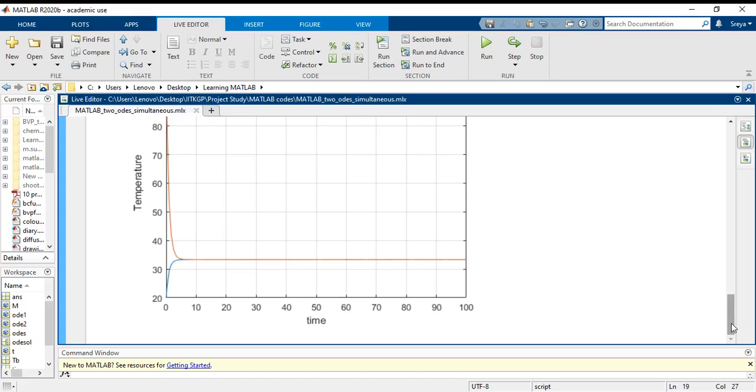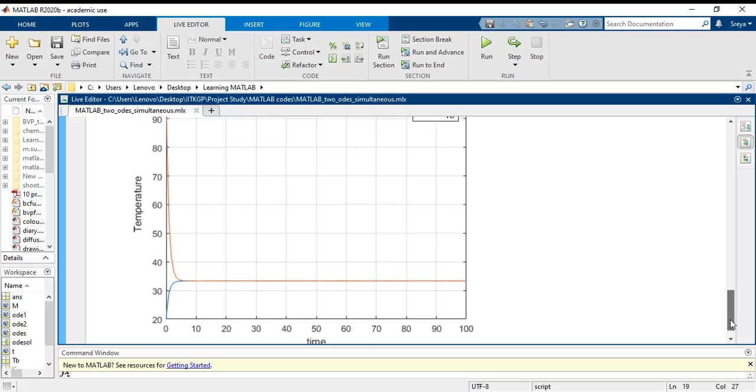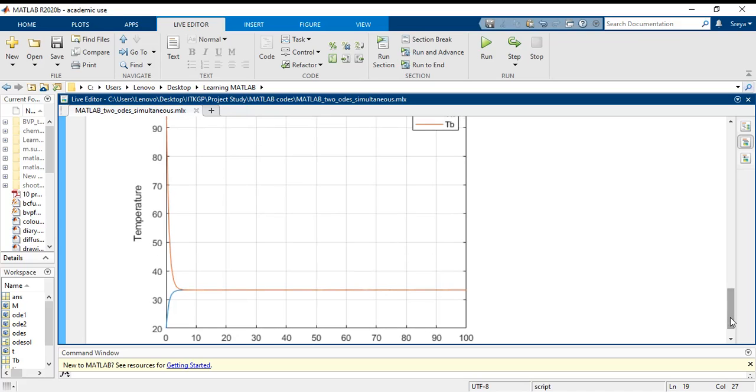But here in this case, we do not have exactly equal points. They are very close to each other.